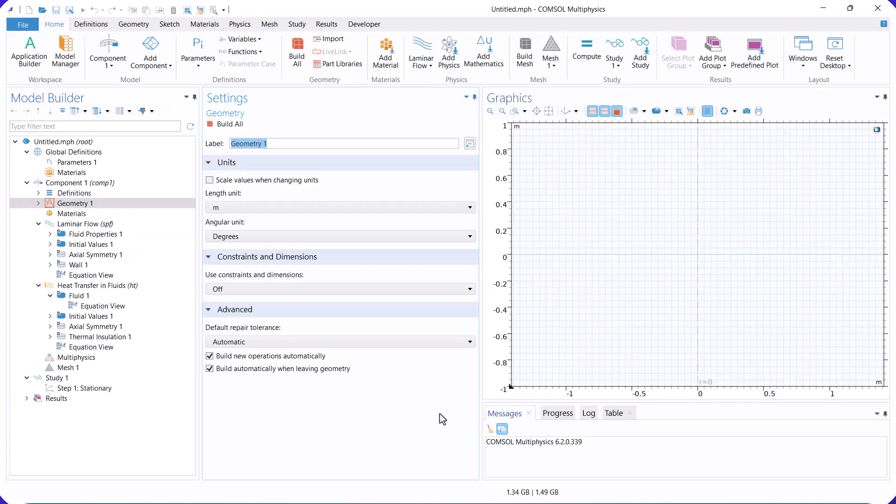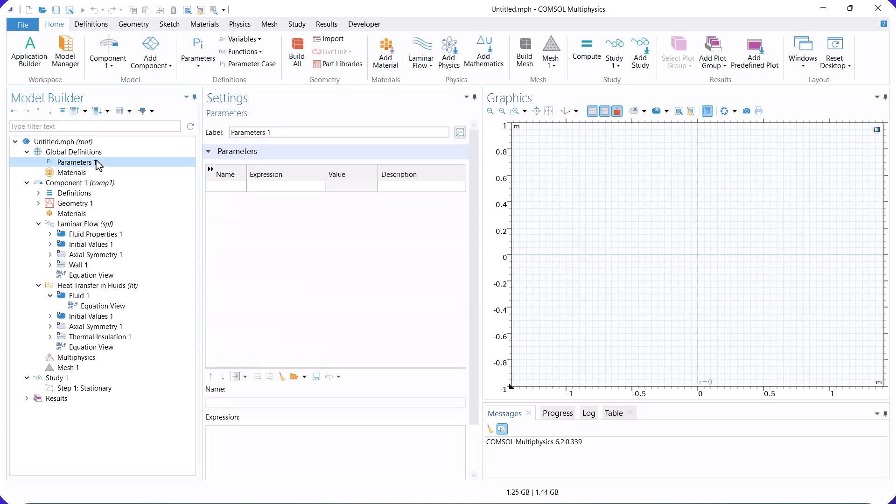First, we define parameters such as wall temperature, inlet temperature, and inlet velocity.